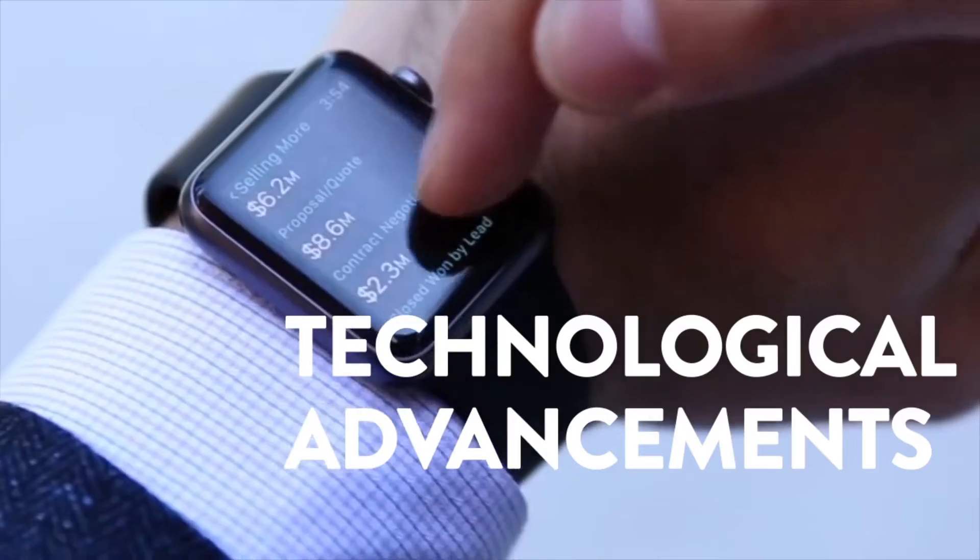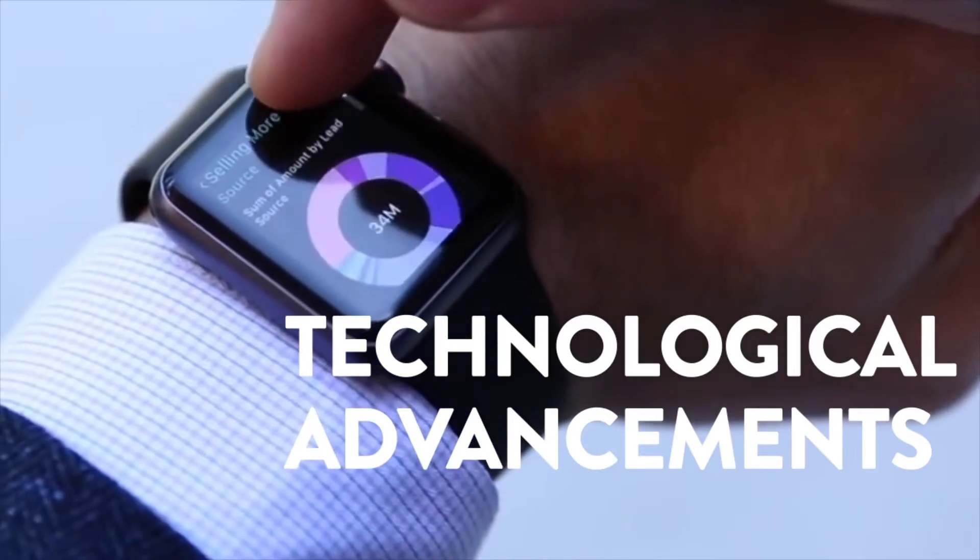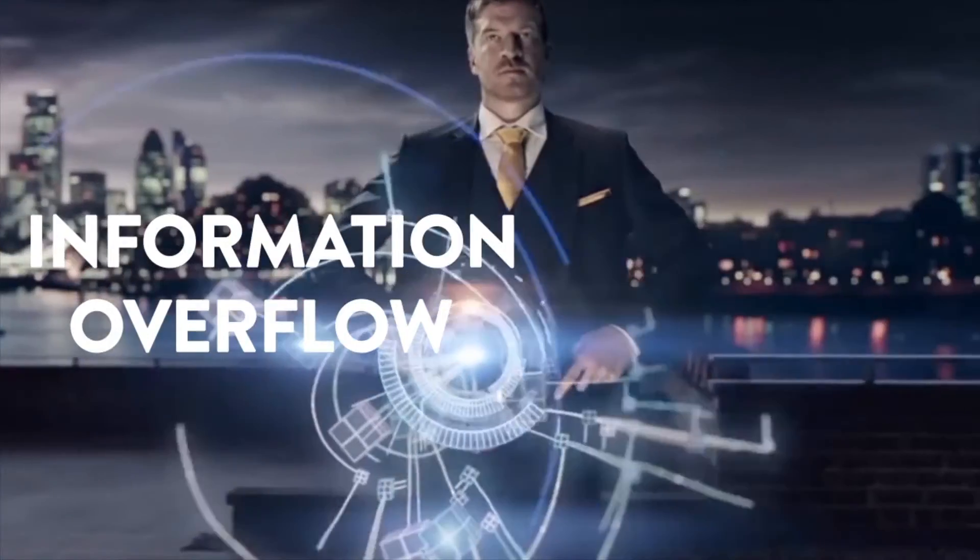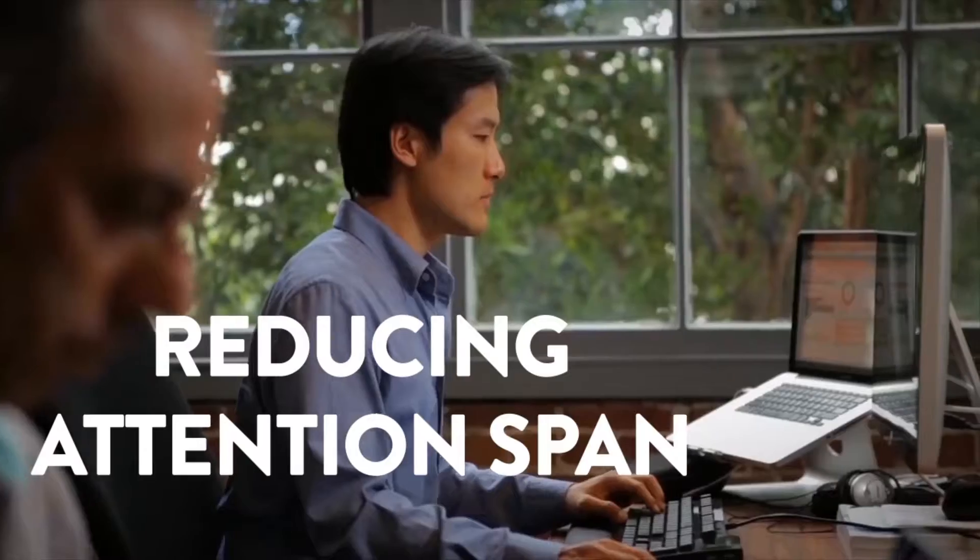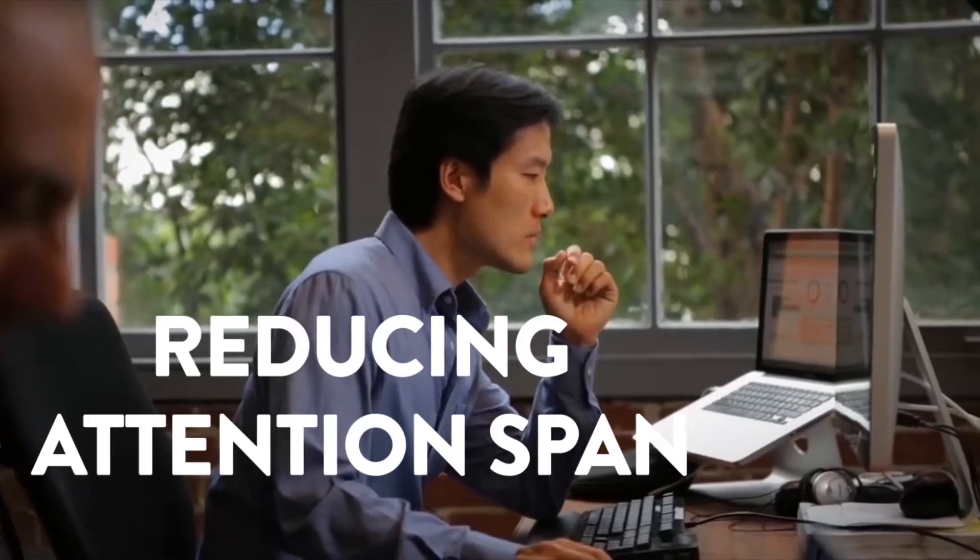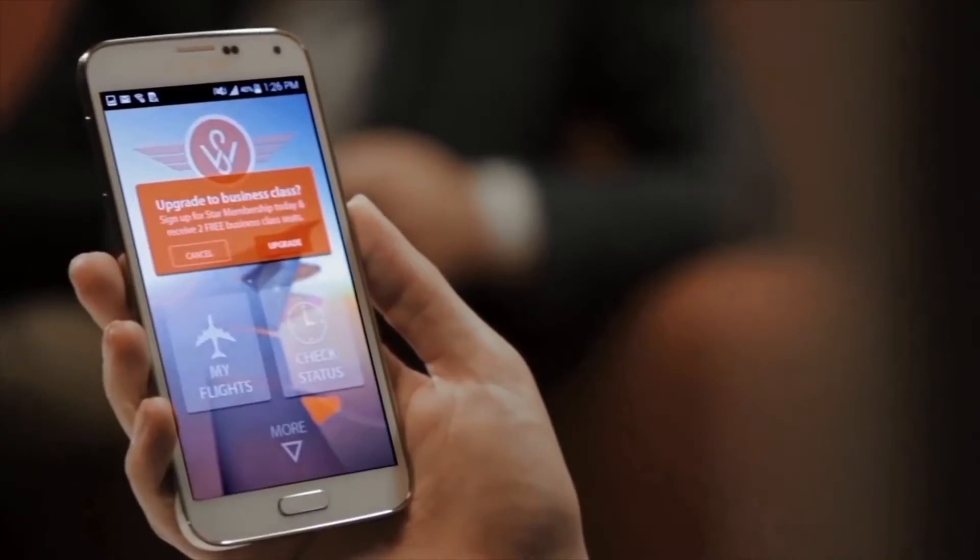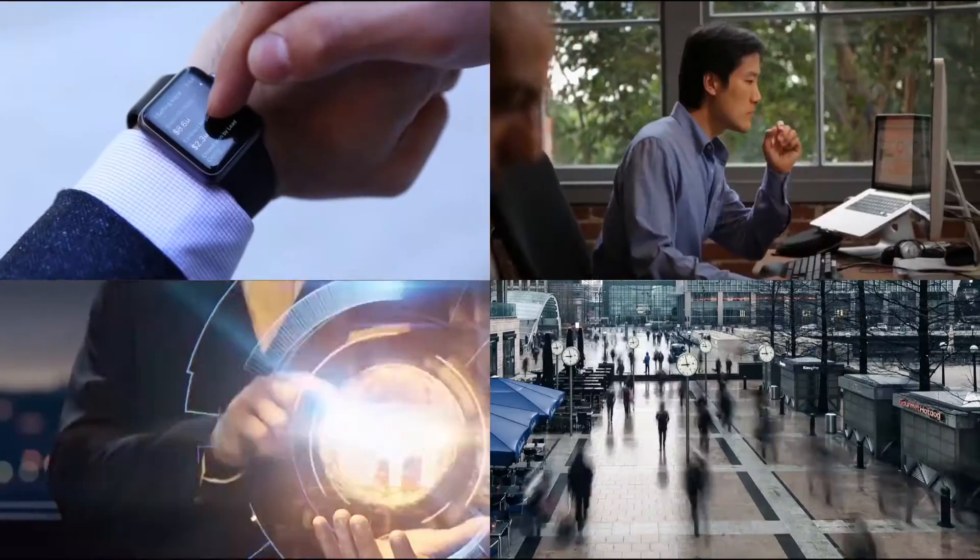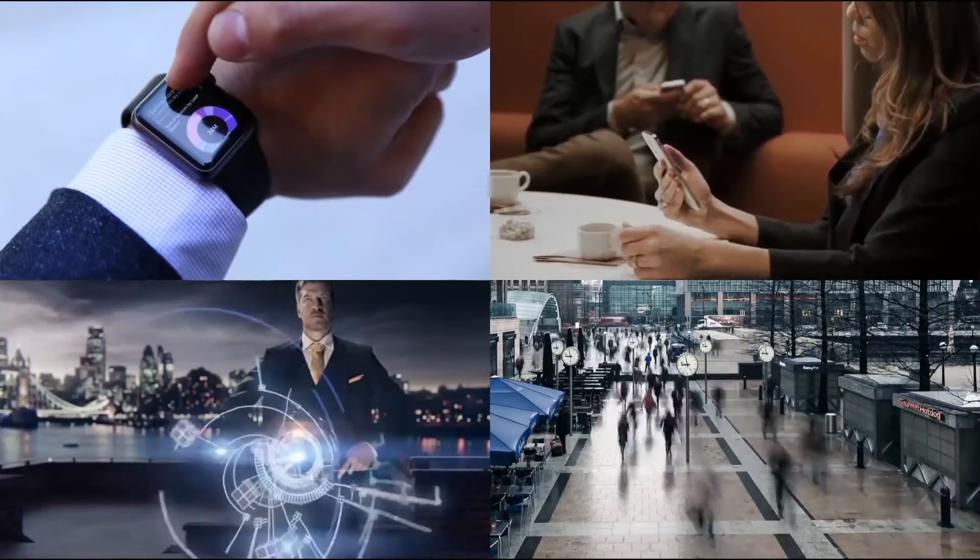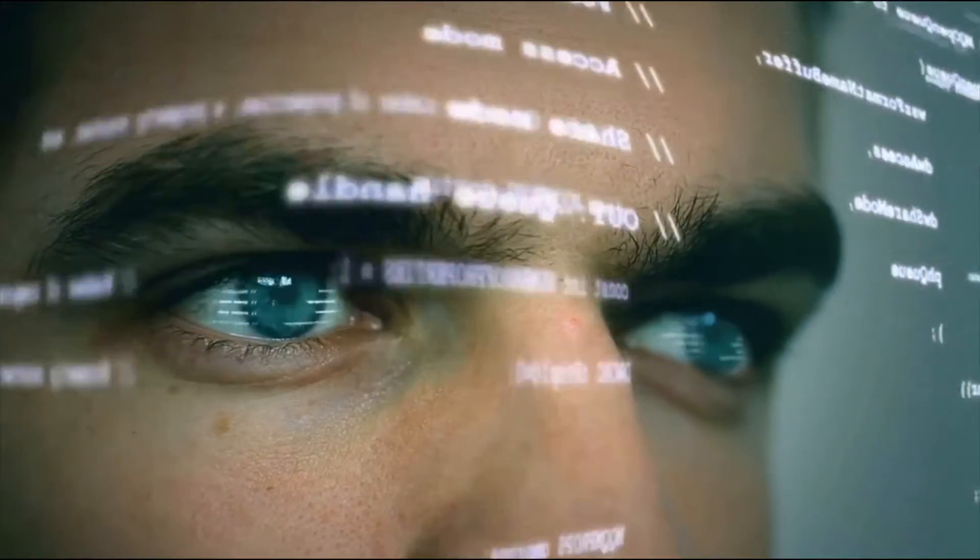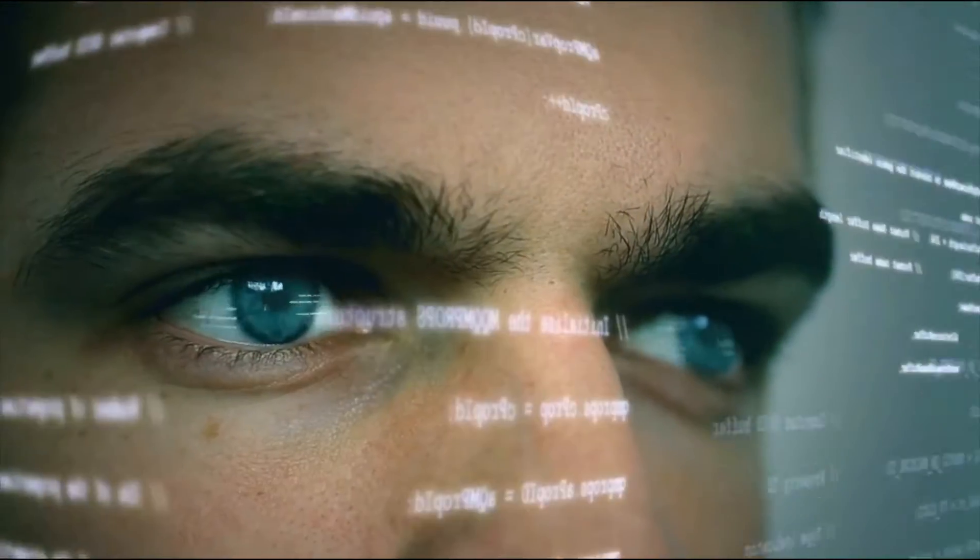Busy lifestyles, technological advancements, and information overflow is dramatically reducing the attention span of the user. All this is significantly impacting the trends of information consumption.